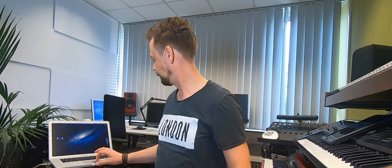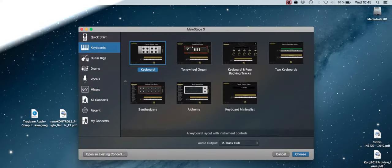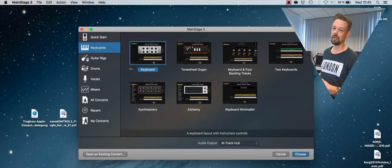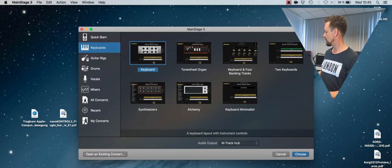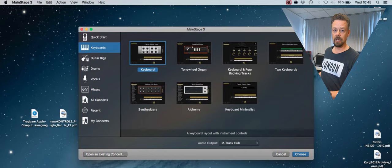Now I can start Main Stage. Here we go. For this demonstration I just load a keyboard concert. This thing is called Concerts in Main Stage — that's the whole setup including different sounds. I take this one provided by Main Stage Apple. This is a small setup with an electric piano.